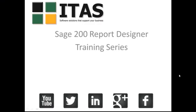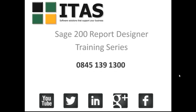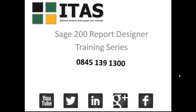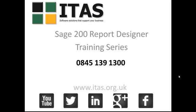We hope you enjoyed the Sage 200 Report Designer training series video. Of course if you've got any questions at all please give us a call on 0845 139 1300. We do offer full Sage 200 Report Designer training for both beginners and advanced.